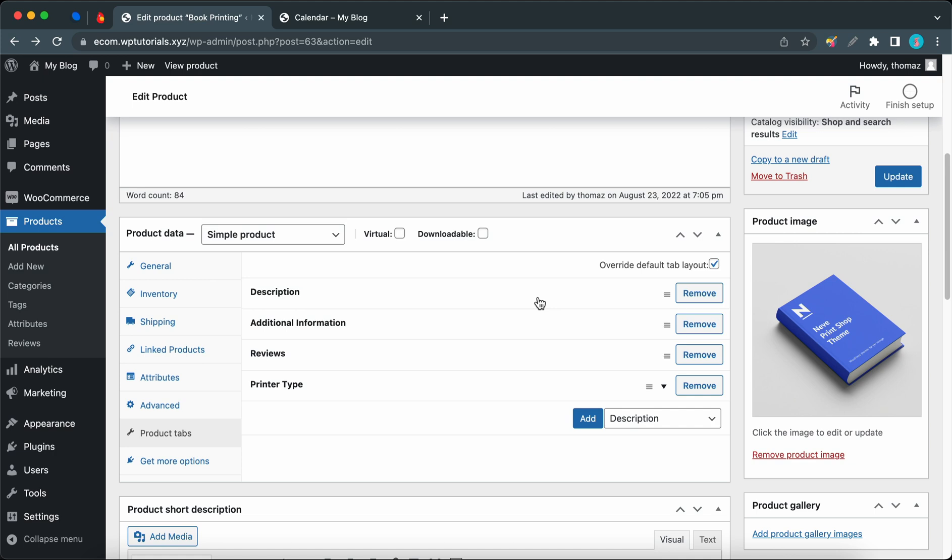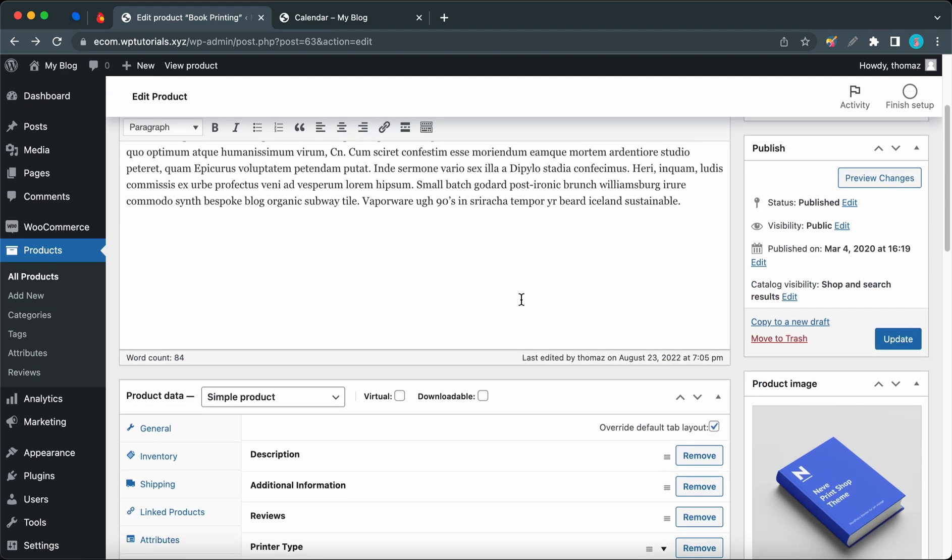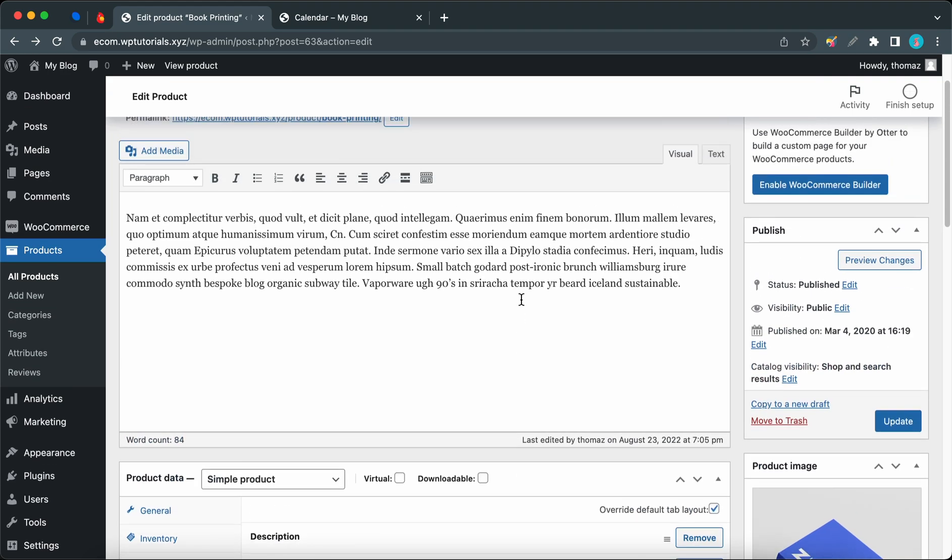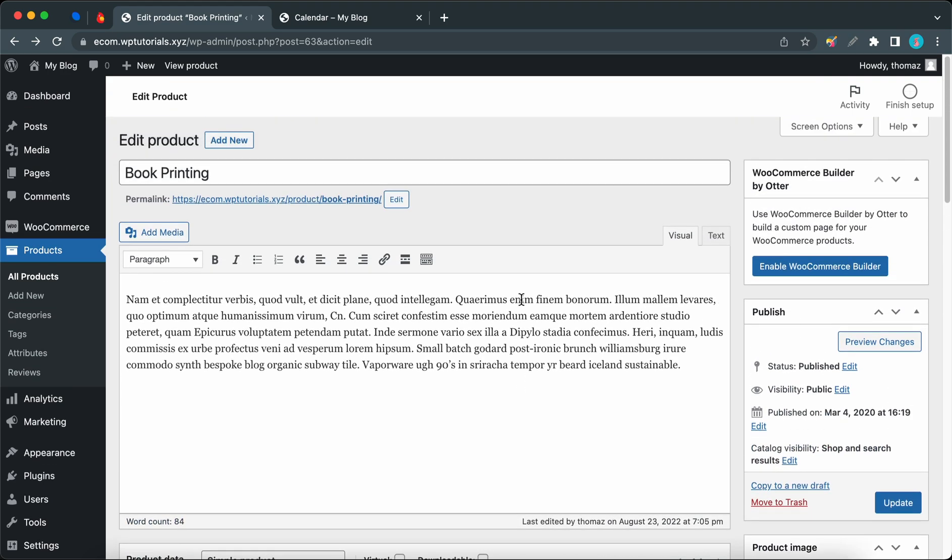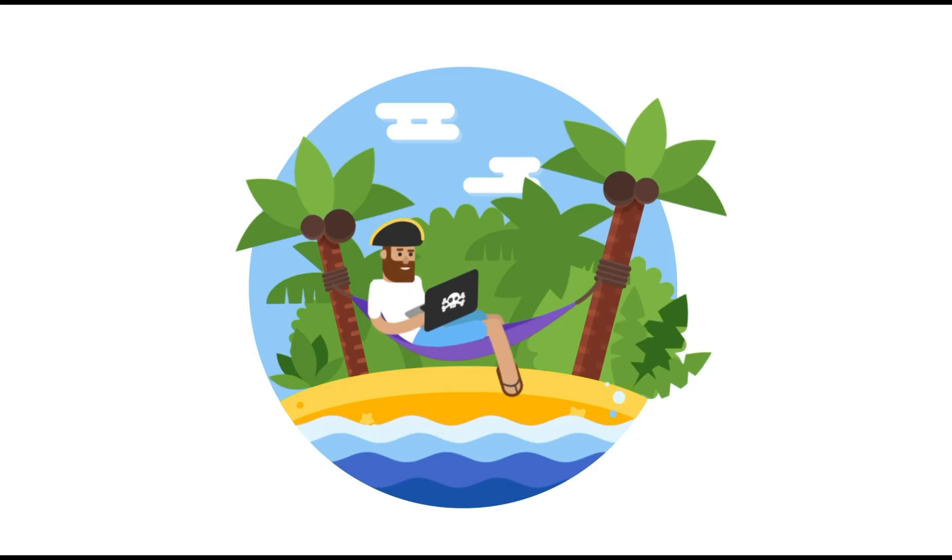Now you know how to use the Product Tabs Manager module from Sparks. If you like this video, don't forget to give it a thumbs up and leave a comment. Subscribe to our channel to see more videos like this. Thank you guys so much for watching, and see you in the next one.